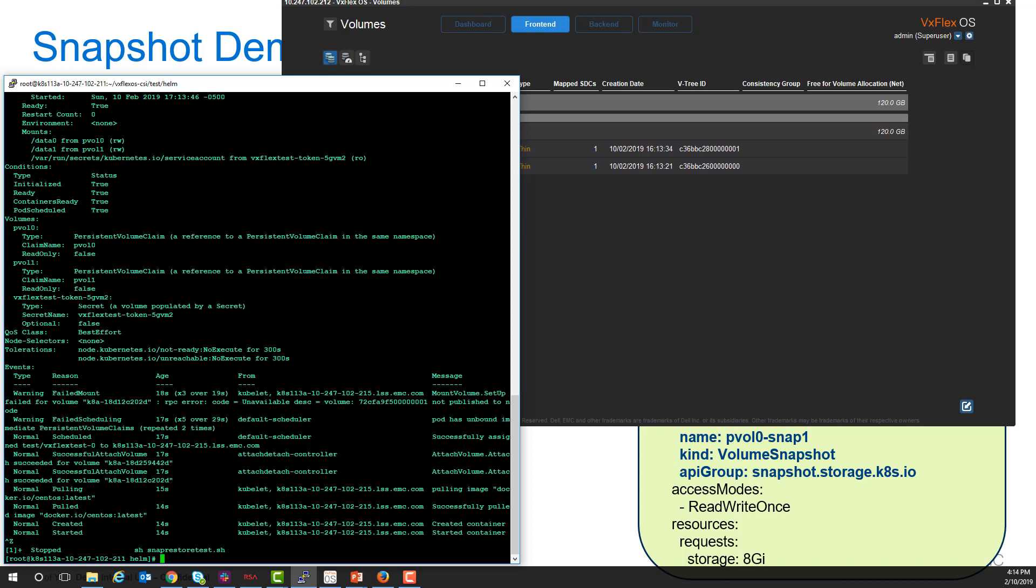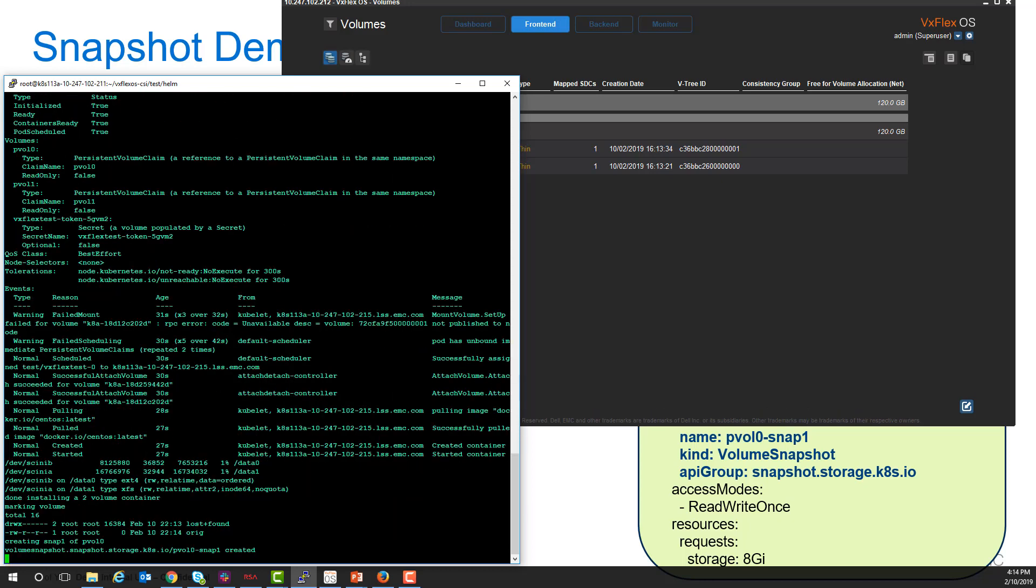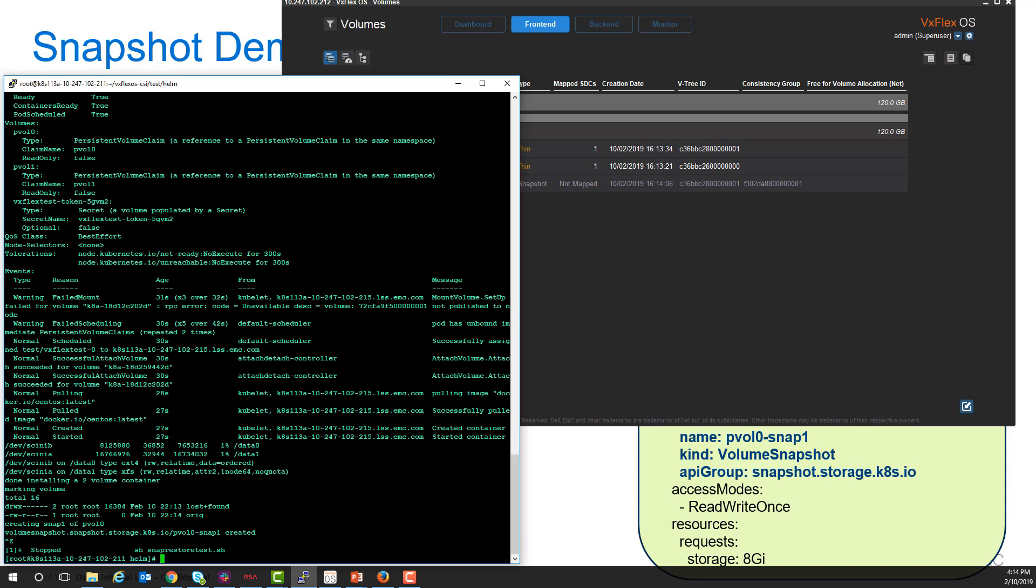Now the container is up, and we'll create a snapshot. After displaying, here's our volumes. Data0 is mounted and data1 is mounted, and here are the contents of data0. We tagged it with some orig data.